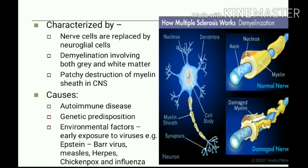Both grey and white matter are involved, with slow and patchy destruction of the myelin sheath in the central nervous system. The disease is considered an autoimmune disease with genetic predisposition. Environmental factors also play an important role, such as early exposure to viruses including Epstein-Barr virus, measles, herpes, chickenpox, and influenza virus.